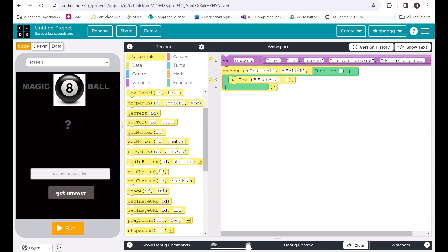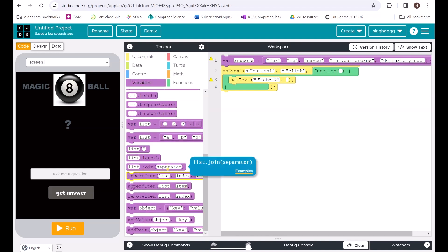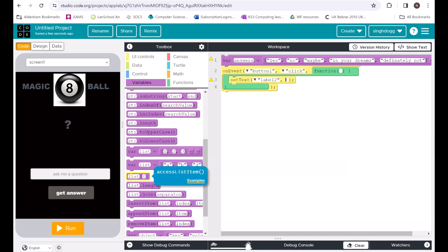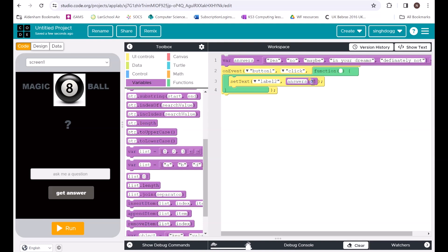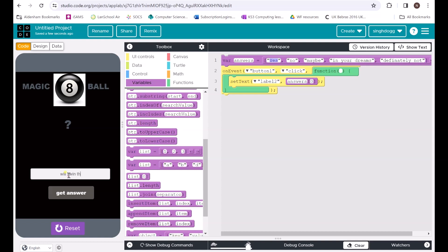There's a shortcut way to do this. I'll set the text of label, then go to my variables and select the 'get item from list' block — I'll use the name of the list 'answers.' If I run it now it's only going to say 'yes' all the time. If I ask 'will I win the lottery?' it just says yes. 'Will Manchester United win the league?' — yes. It keeps saying yes all the time.